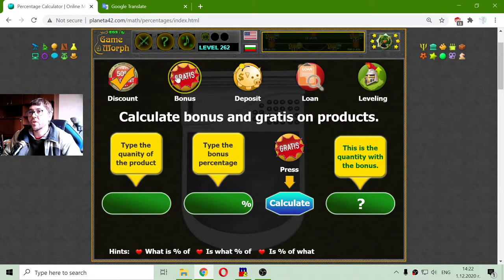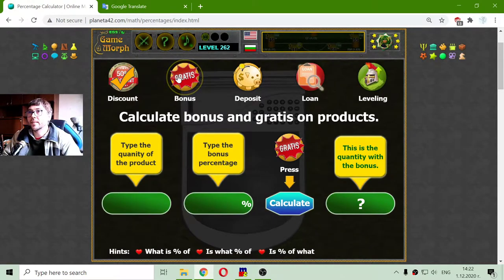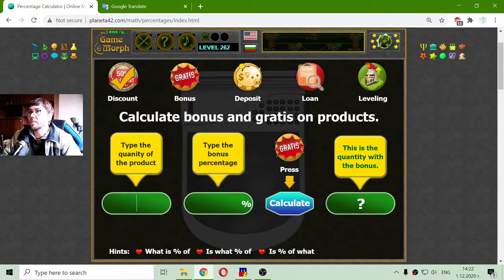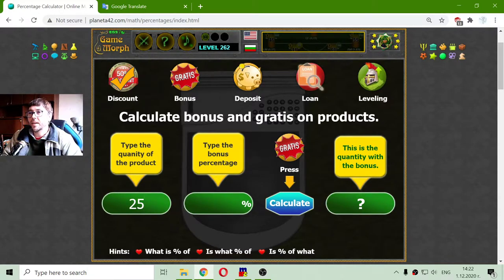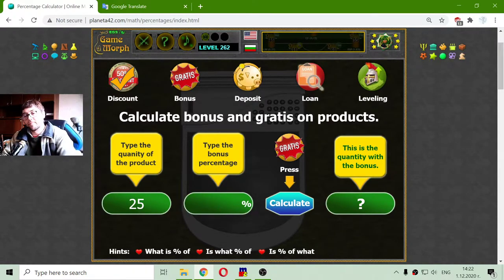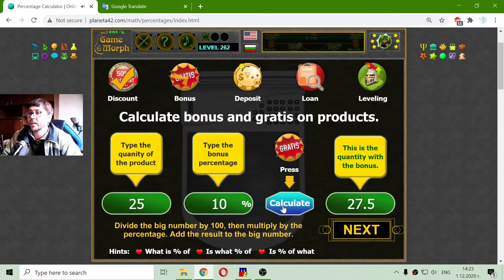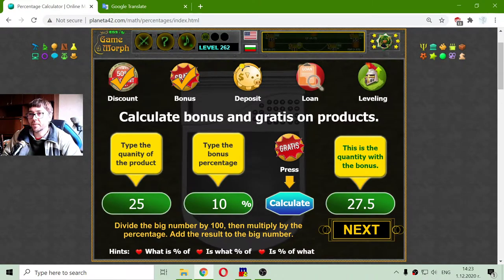The next application of percentages is when we have a bonus for quantity. Here we see in the store a waffle that is 25 grams. If they give a bonus to that waffle quantity, let's say 10%, we are getting a waffle with 27 grams to eat.